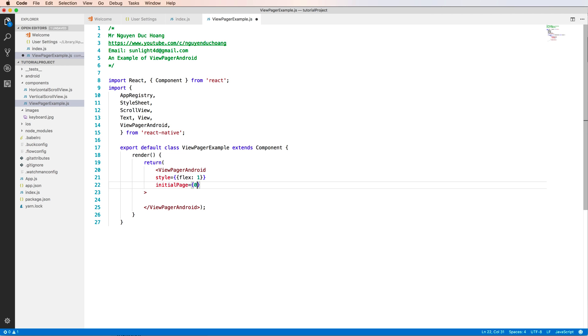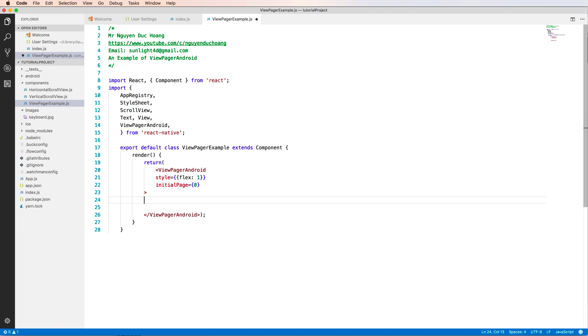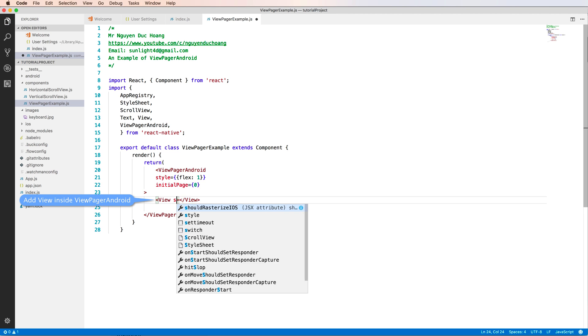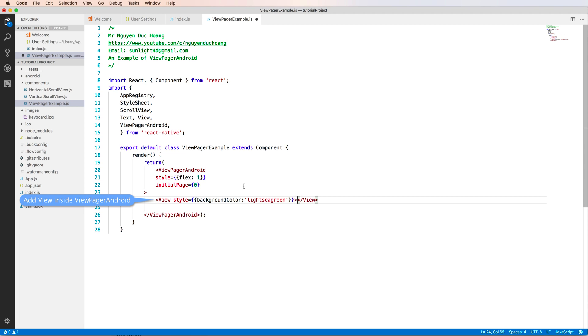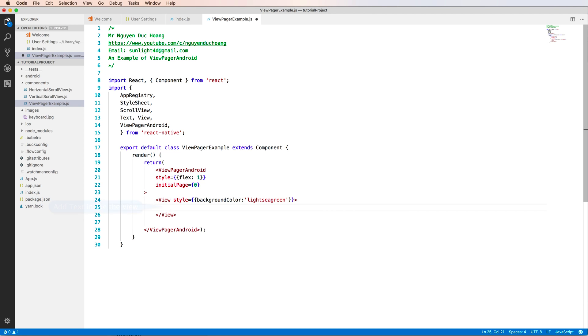The initialPage is 0, 1, 2 - it's the index of the page that you scroll to. Inside the ViewPagerAndroid you have a View with a background color. We choose a green color, for example you can use a hex code. Inside the View you also have a Text component.